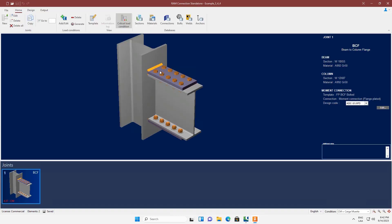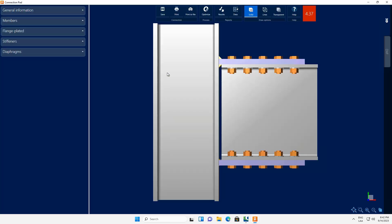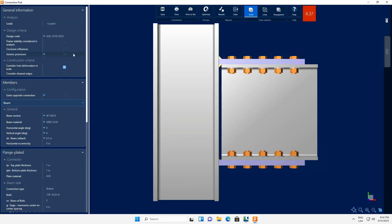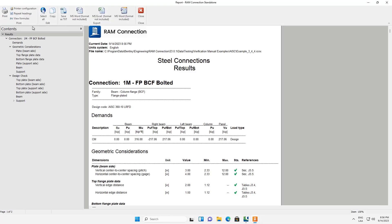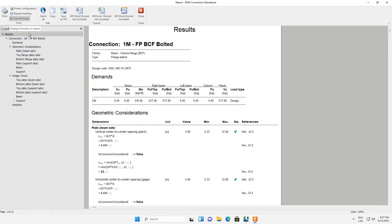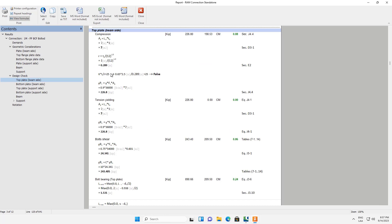You have here the flange plate that we just verified. I will go to the connection path, and you can check here all the information required to verify how this connection was modeled against the reference problem. Here it is also possible to check the design results, where it is possible to expand the report using formulas, and then check the different limit states with the detailed calculations.